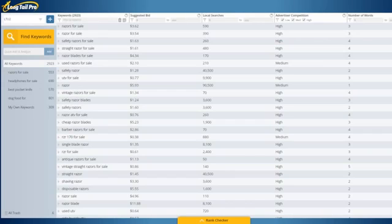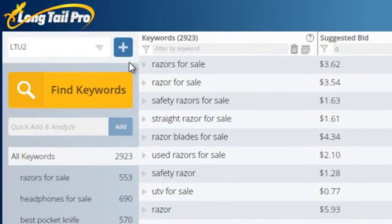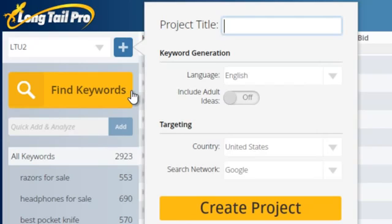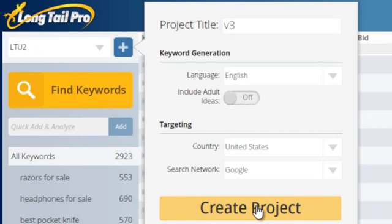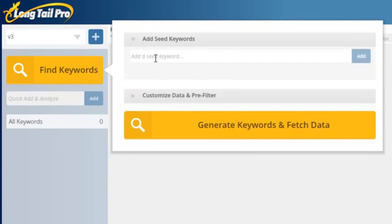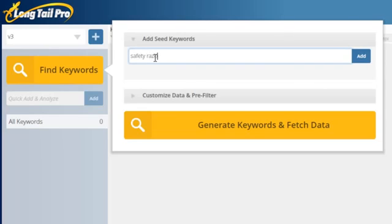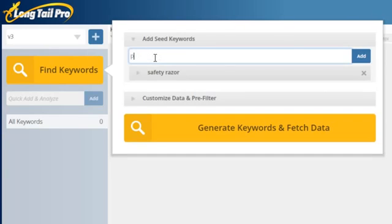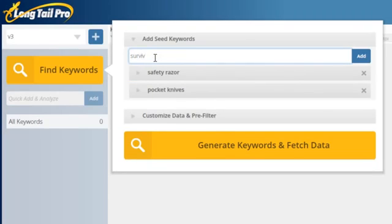First, let's start by finding some keywords. You can come in here and just create a brand new project — we'll call this version 3 for version 3 of the software. Then this window lets you either click 'find keywords' or start immediately inputting your seed keywords. I'll just input some random seed keywords, like 'safety razor.' What's great about inputting multiple seed keywords at once is that you can do a lot more keyword research much faster.